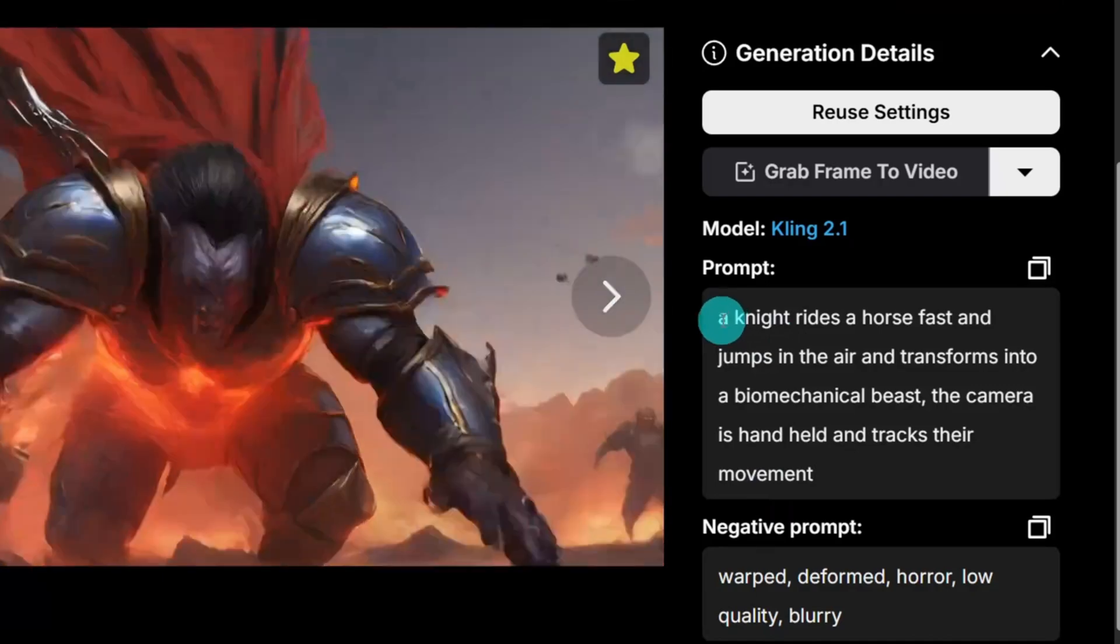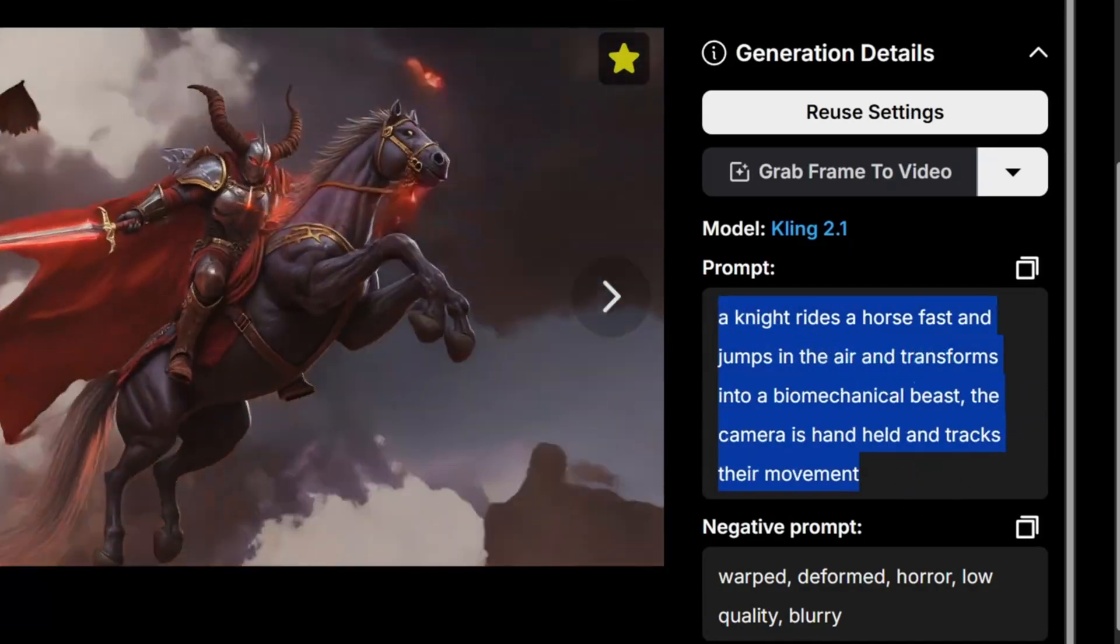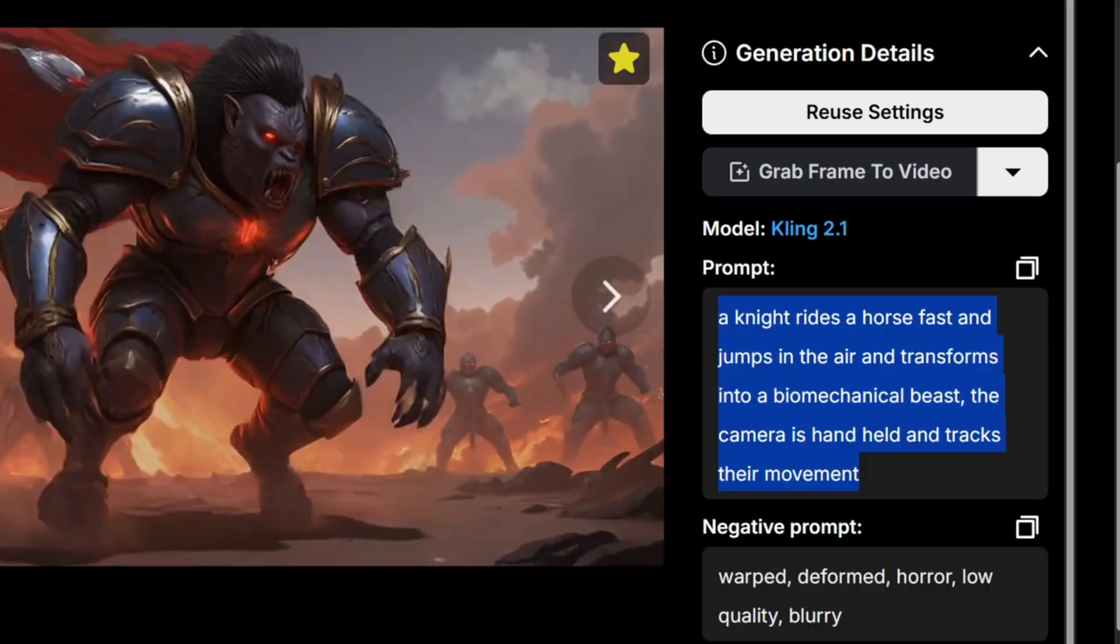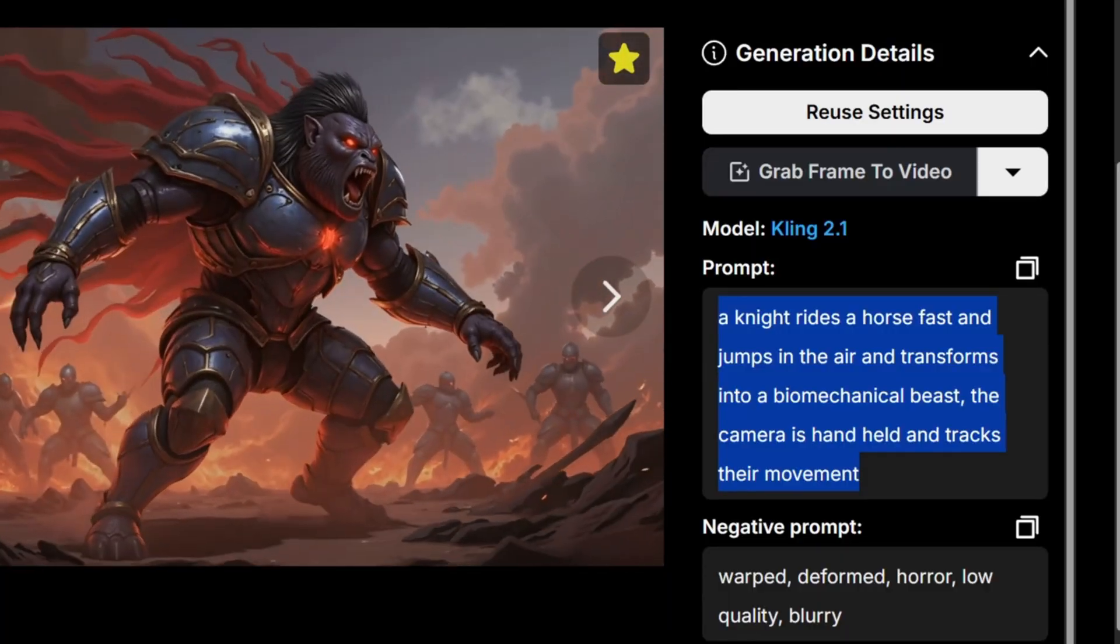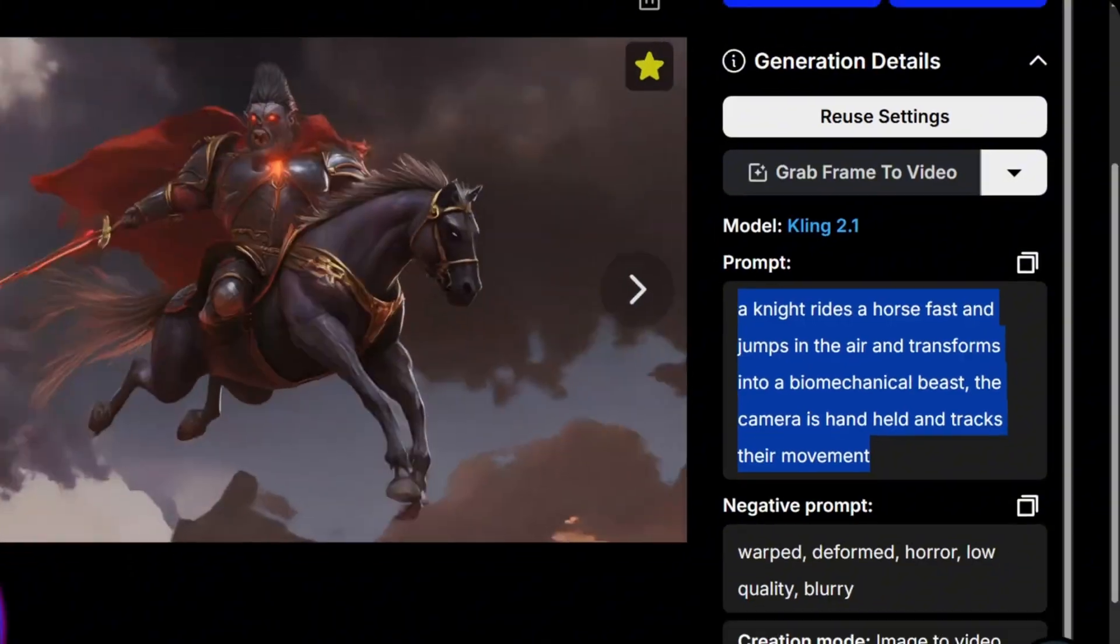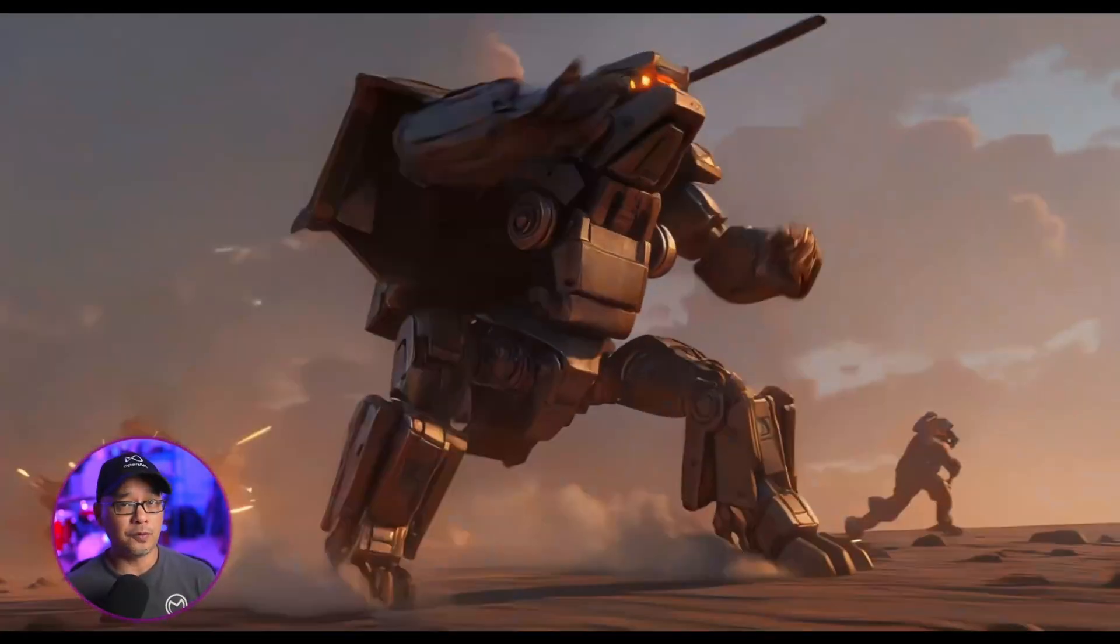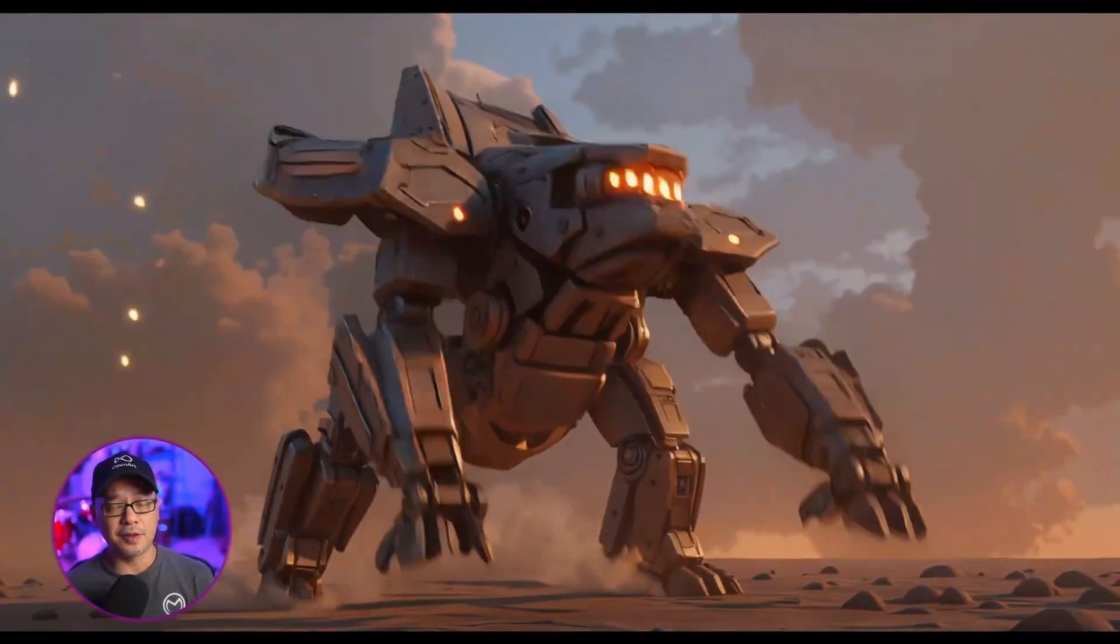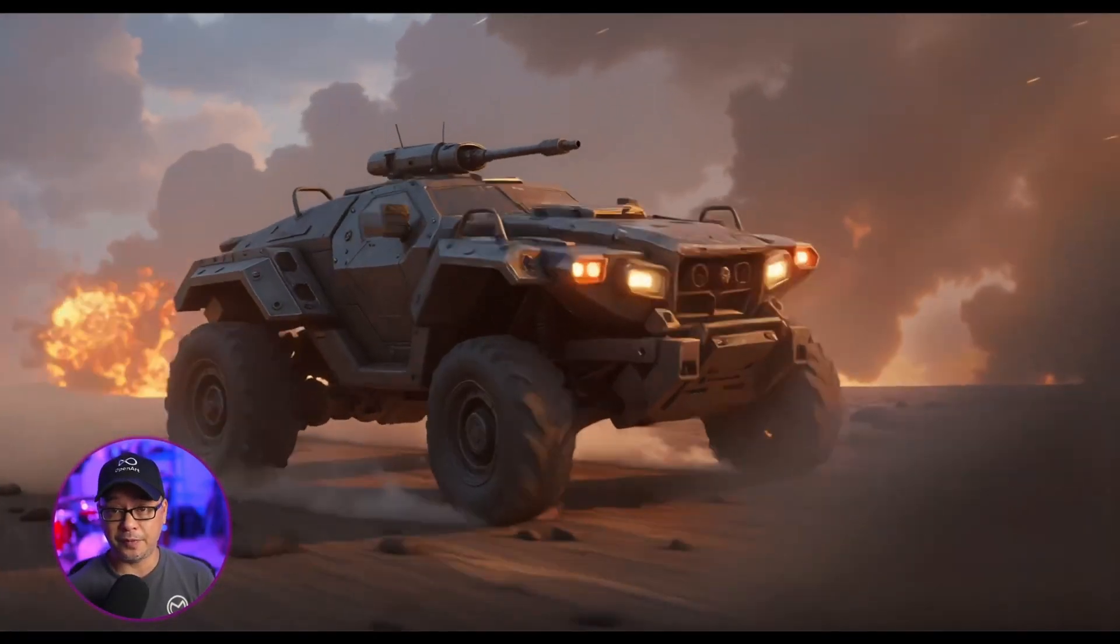But as you can see, the prompt is very simple. A knight rides a horse fast and jumps in the air, transforms into a biomechanical beast. The camera is handheld and tracks their movement. So you want to use transforms into or morphs into within your prompt to get this type of effect.